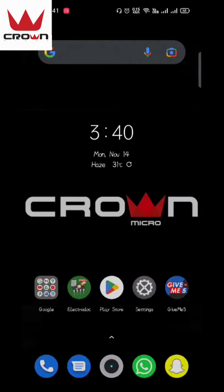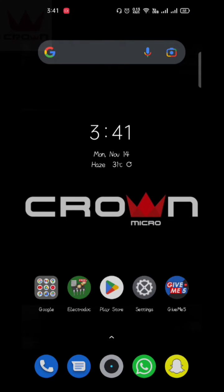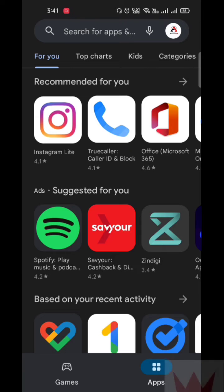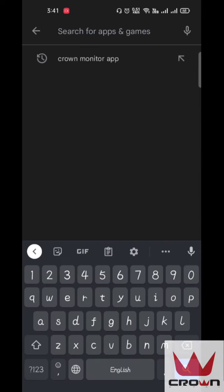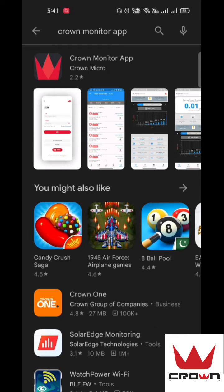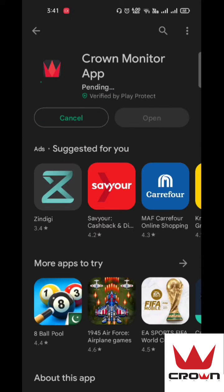This is Fasighan from Crown Micro. Today I will tell you how to configure the Crown Micro inverter Wi-Fi module using the Crown Monitor app. For that, we will go to the Play Store and search for Crown Monitor app. This is the Crown Monitor app and we will install it.